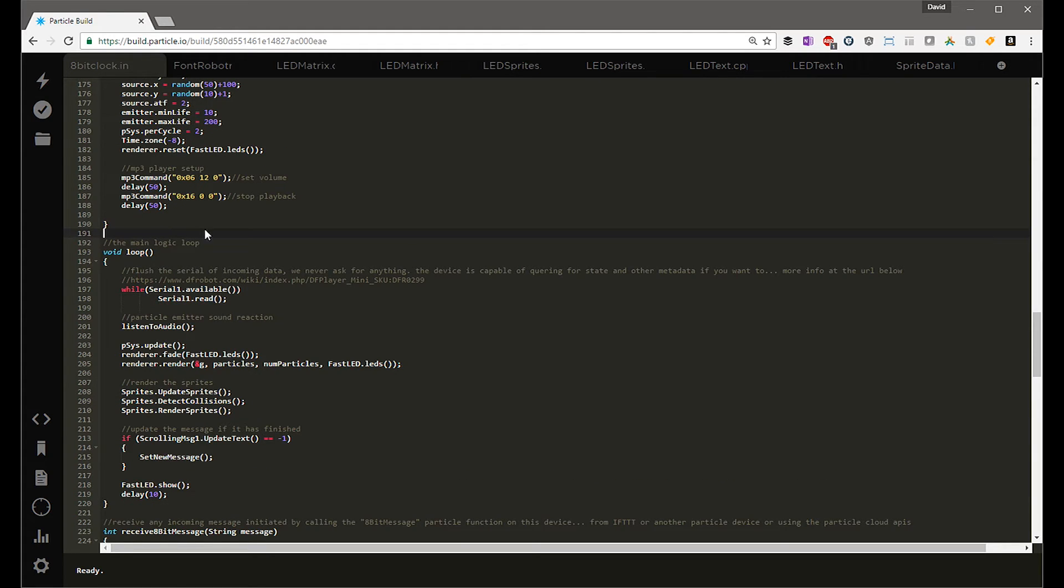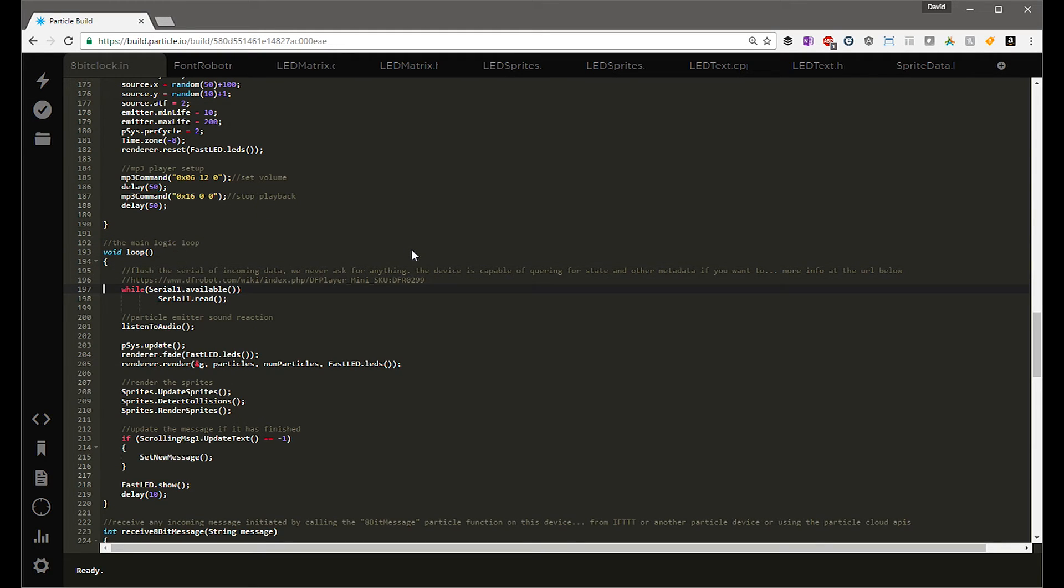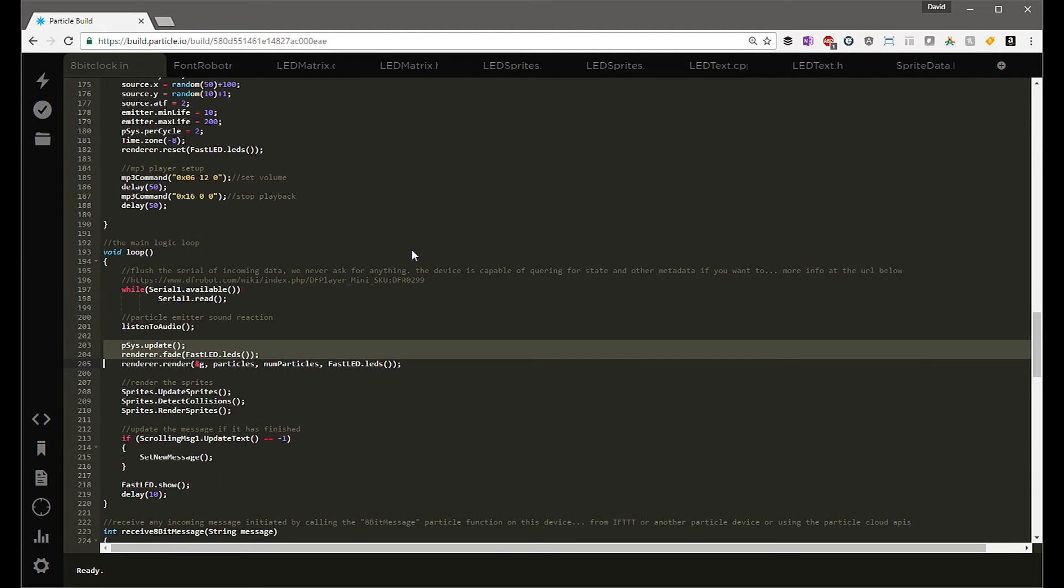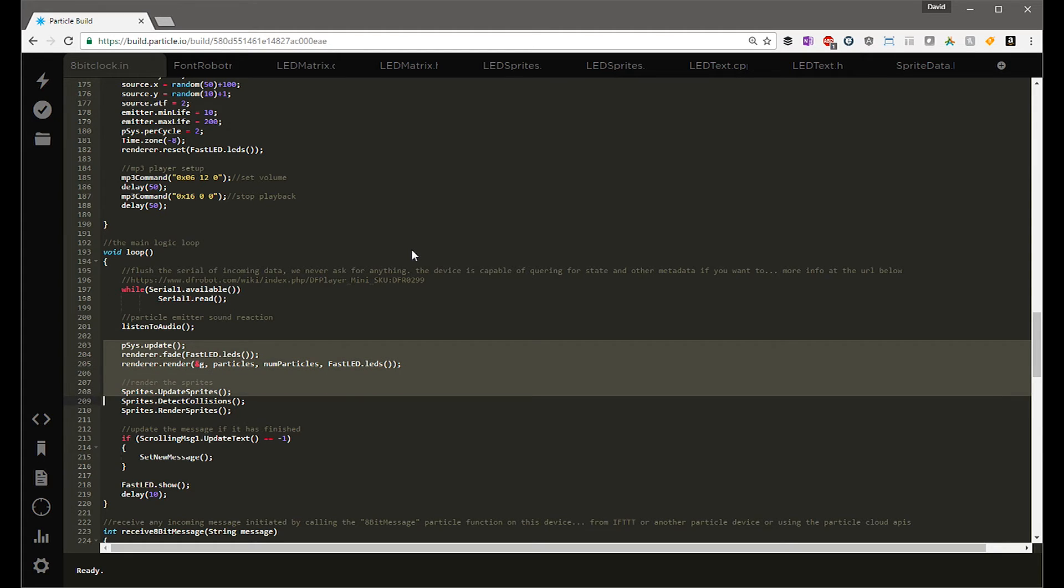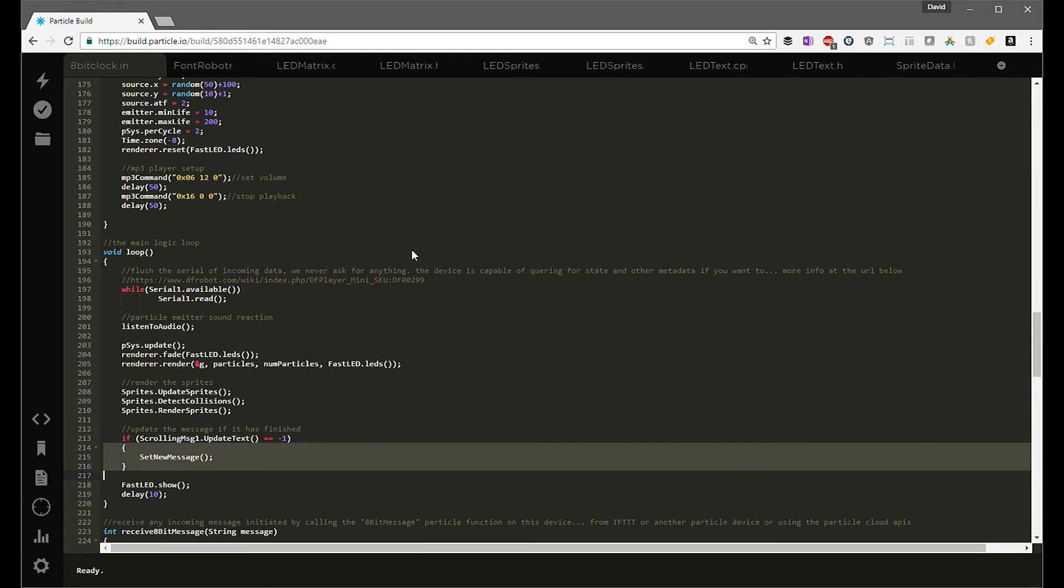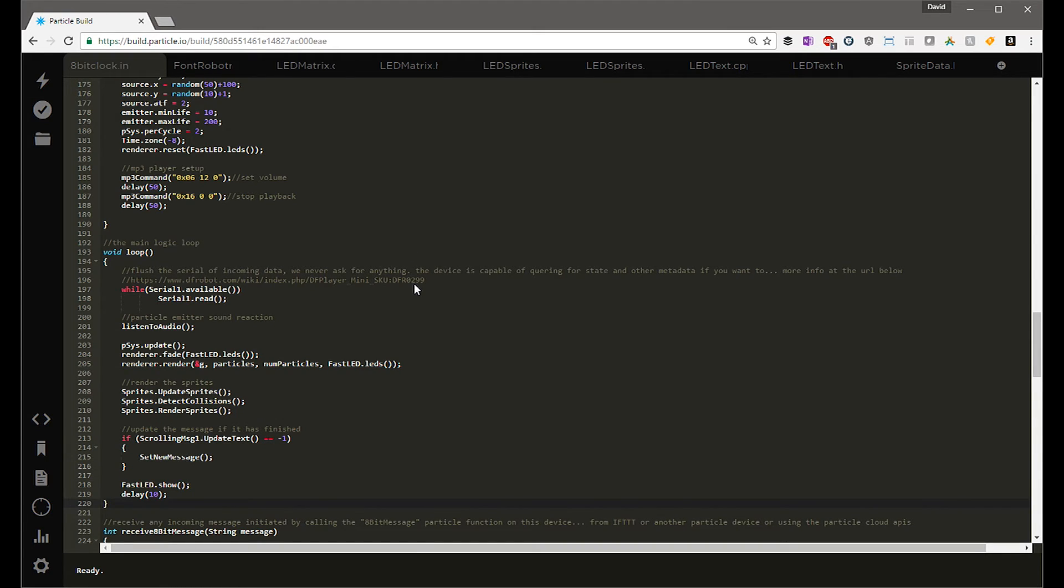After the setup, the loop will begin to iterate, and that's when all the fun stuff happens. When the loop is called, we will read any messages that the mp3 player may have sent to us, we'll listen to the audio level, we'll update the particle, we'll render the LEDs, we'll update the sprites, we'll render the sprites, and update the text message if that's needed. That's all we do. All of the libraries do all of the complex stuff, so this loop is pretty minimal, and that's the purpose of using libraries and encapsulating your code so that you don't have a lot of garbage in your logic and it's easy to understand.